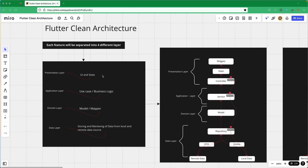In this way, each feature will be cleanly maintained and it will be easy to manage as well as for testing purposes. In the other picture, you can see the presentation layer holds the widgets, states, and controllers. The application layer has service classes holding all the business logic. The domain layer is the innermost layer where we hold the model and mapper classes, as well as any abstract classes we require.